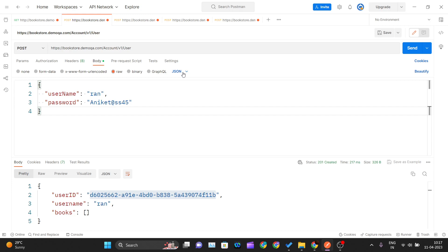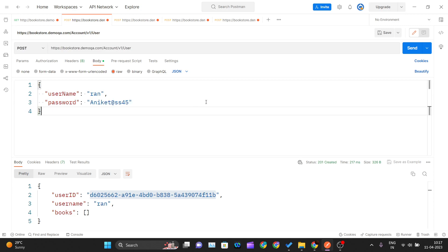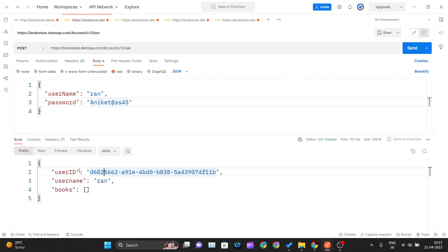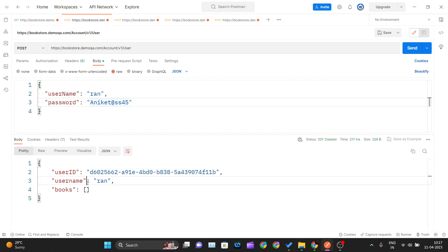We pass a JSON object with username and password. One thing to note — your password should be a length of eight or more, include one uppercase letter, one numeric character, and one special character. Once you create this and hit Send, you should get a 201 Created response with the user ID, username, and an empty books array since we have not assigned any book to that user yet.